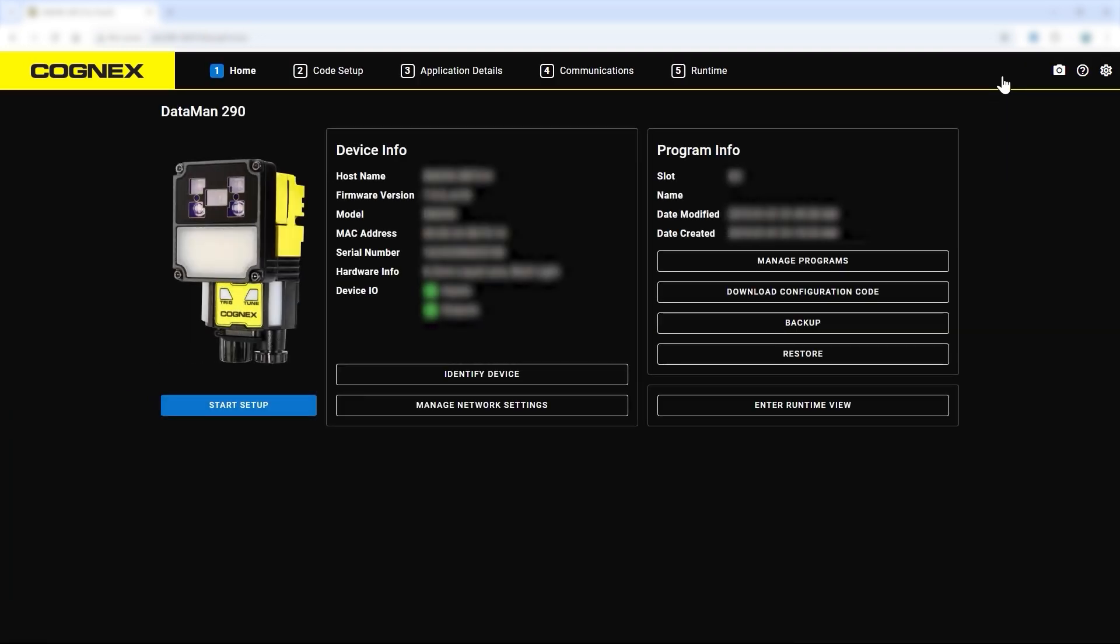This completes the Communications and Runtime tab overview. From here your system is ready to deploy. For more information, refer to the Dataman Getting Started page and other videos in the Dataman setup series. Thank you for watching.